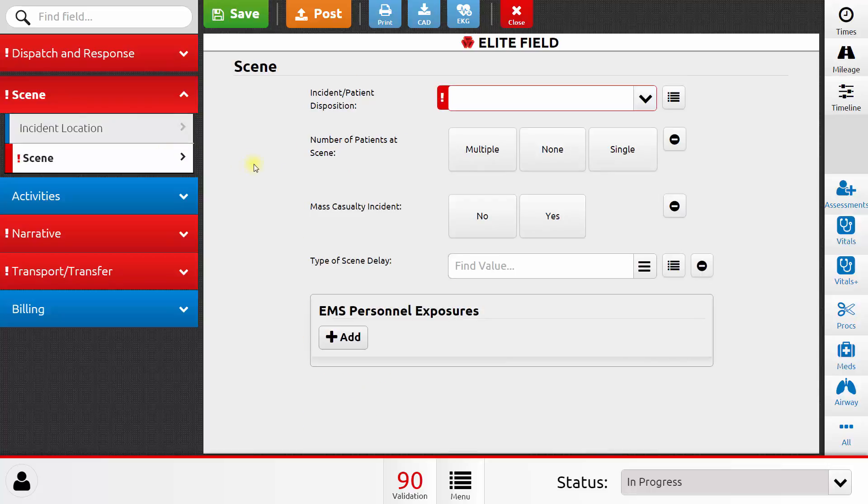Next, I'll go to the Scenes section. One of the most important data elements on a patient care report is the incident patient disposition. This was the outcome of the call, whether you treated a patient, whether you transported that patient. The reason this element is so important is because it drives a lot of logic in the run form.